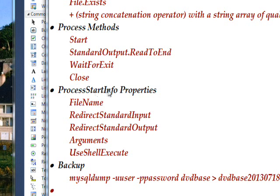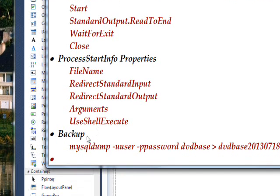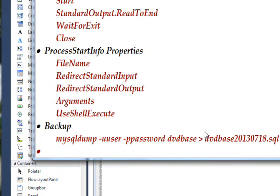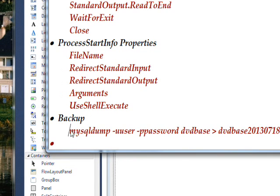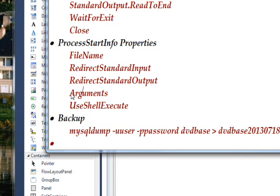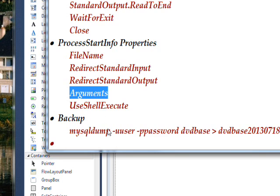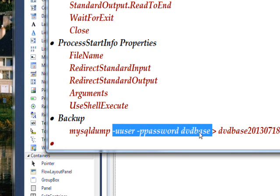ProcessStartInfo is the interesting part in terms of new things. We use file name, which corresponds to the program we want to execute. If you remember backup from yesterday, the file name would correspond to MySQL dump. Then we use arguments to specify the arguments to this executable program. In this case, it's the minus U username, minus P password, and the database name.